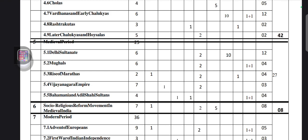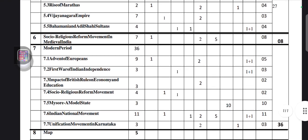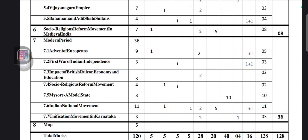Next is the modern period. From the adventure of Europeans, five marks they will ask — one mark MCQ, one two-mark question, and one two-mark mapping question.